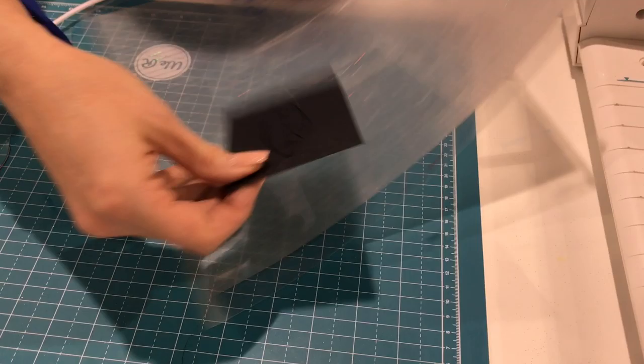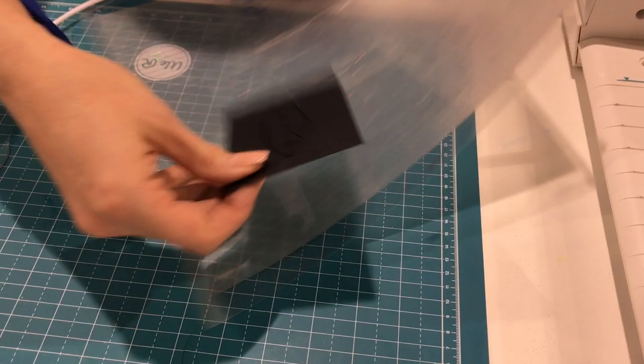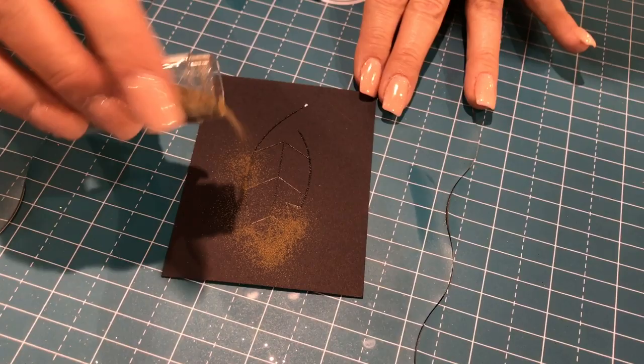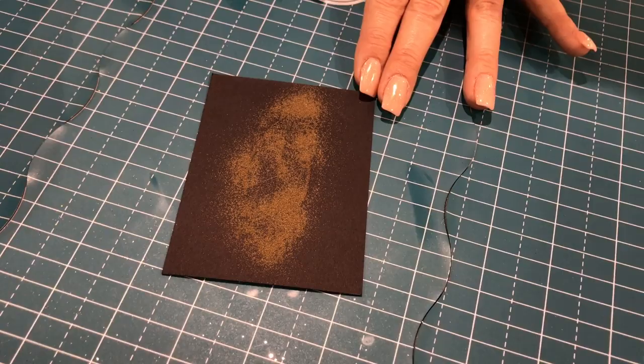Let's unload that from the machine, get it off the mat and then we're going to put some of our gold embossing powder on there. The kit comes with two vials of embossing powder and four vials of glitter so you've got everything you need to get started with the glue quill.